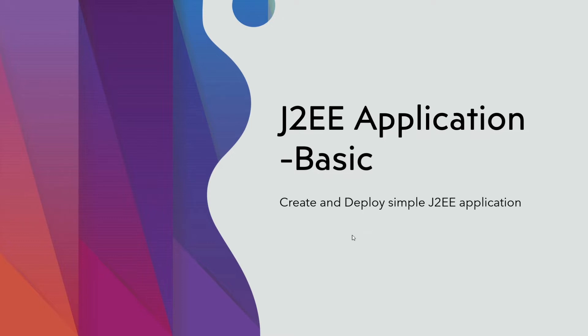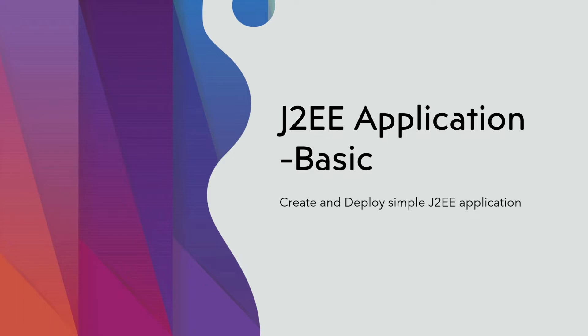The process is the same for either simple dynamic J2EE application with a simple JSP or multi-layered complex Java components or it may include EJB also. The process is the same for any kind of J2EE application.